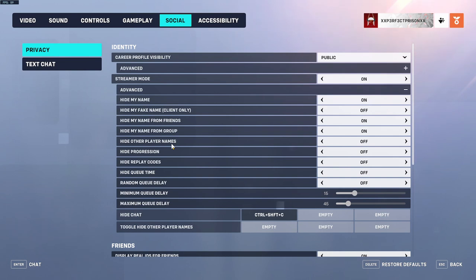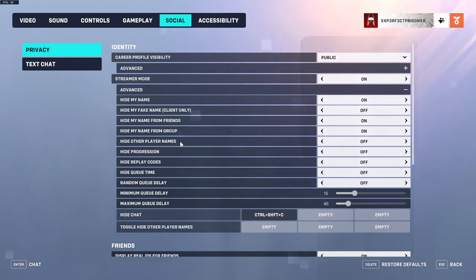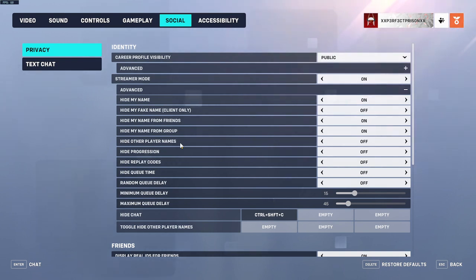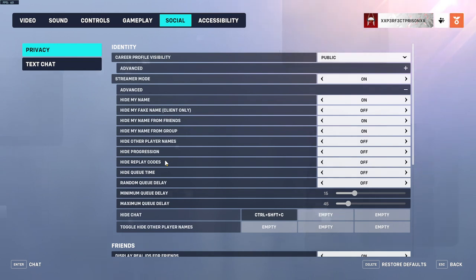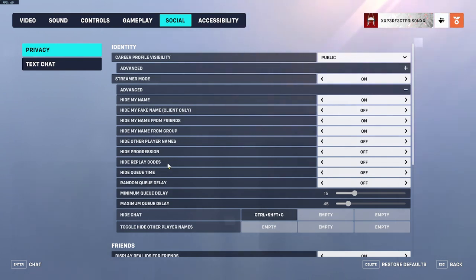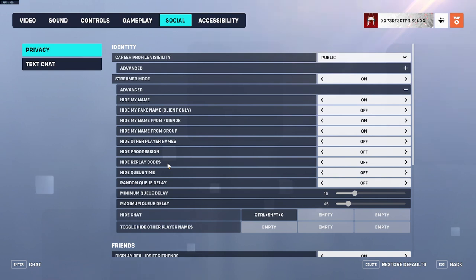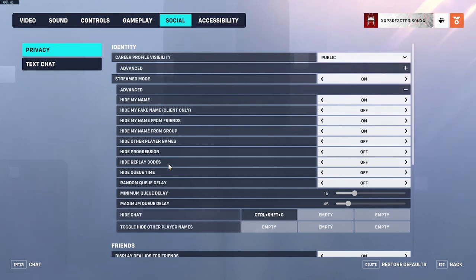That way people watching your stream or video won't see the other people there. Or if you're taking a screenshot and posting it on social media and you want to hide the other players' names, then there's that too. And then Hide Progression, which I guess that would be like your hero progression. And then Hide Replay Codes — I guess that's so if you're streaming and you go over to a specific screen, it'll hide codes from people who are watching your stream.